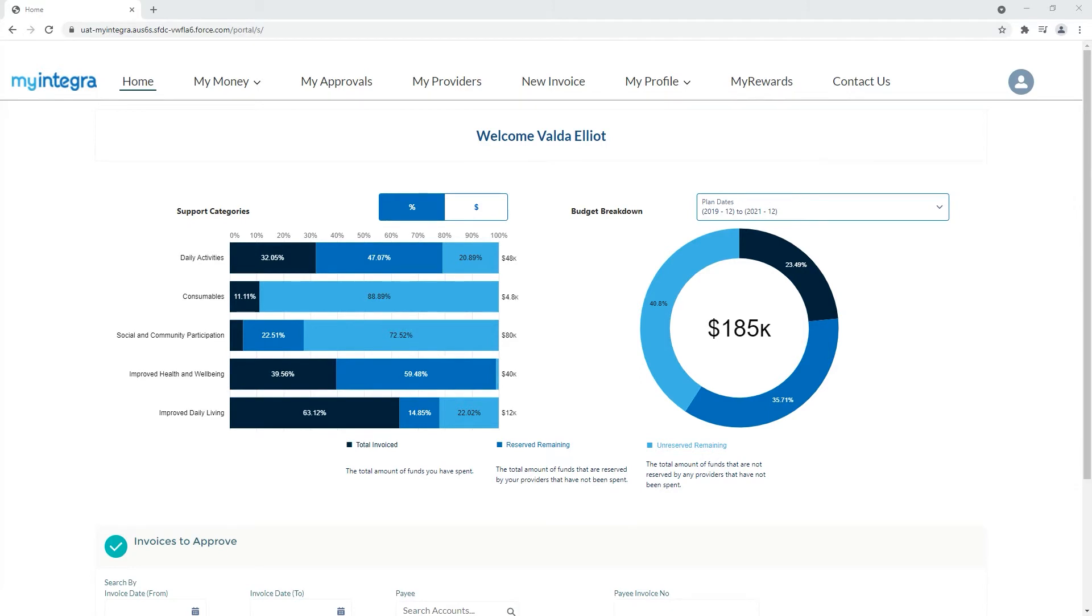The My Integra online portal allows participants and their nominees to update and edit their details as well as access important documents with just a few clicks.